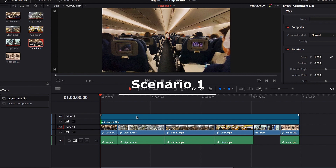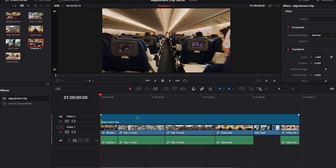In the first scenario, we're going to look at how to apply some basic video edits found under the Inspector Panel through our Adjustment Clip. The first thing we need to do is make sure that our Adjustment Clip is selected.